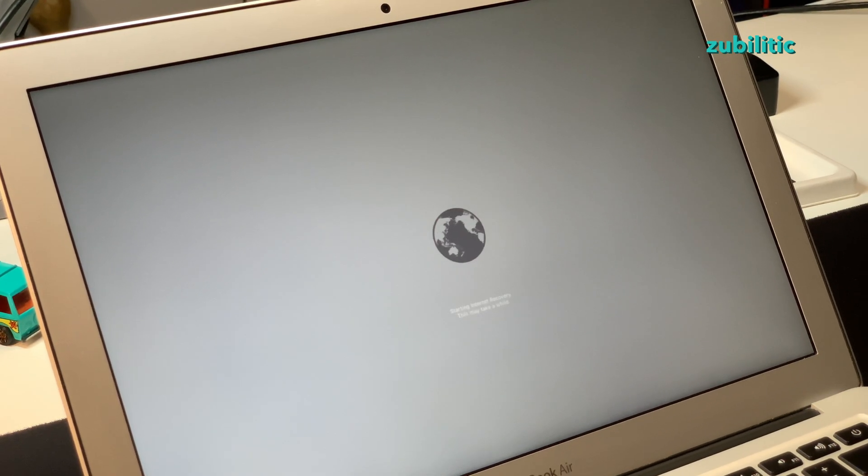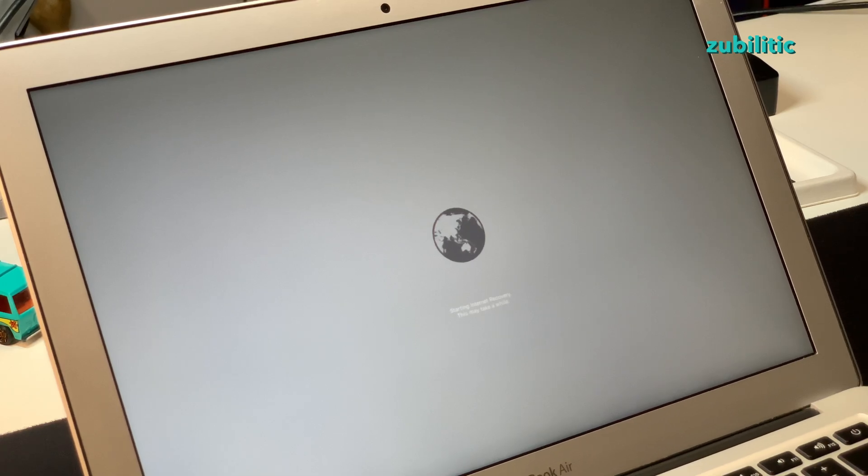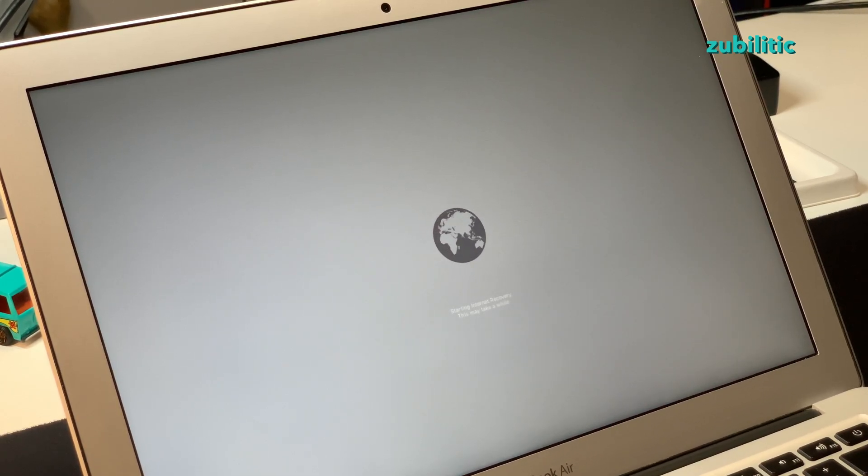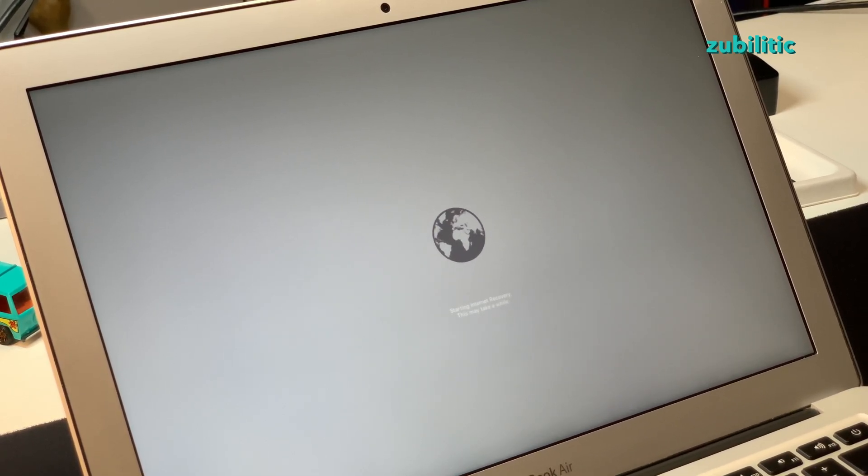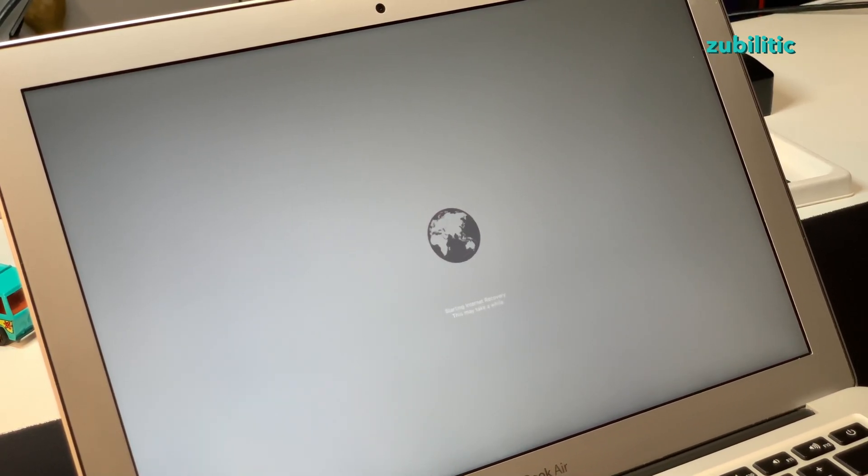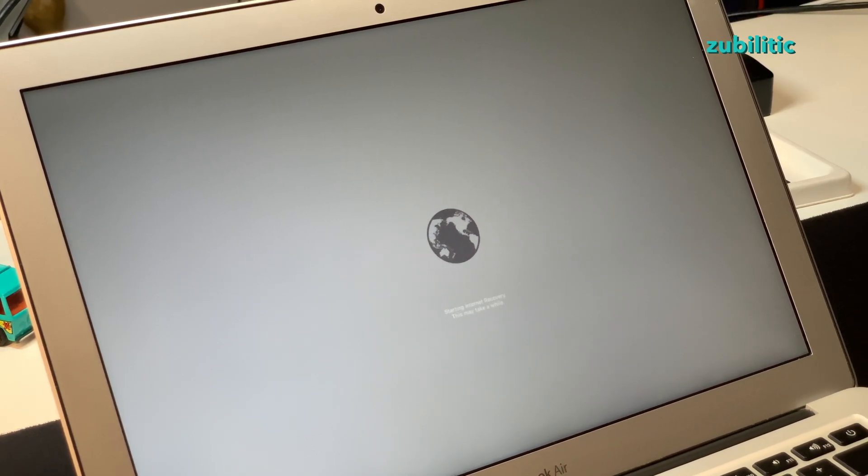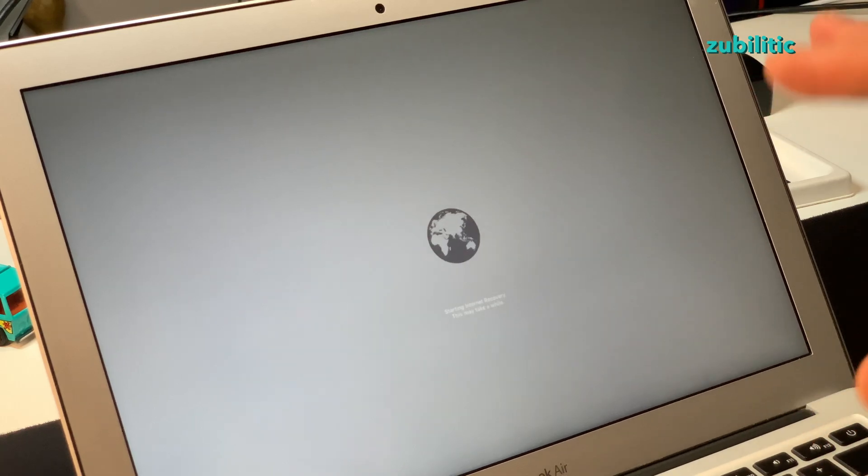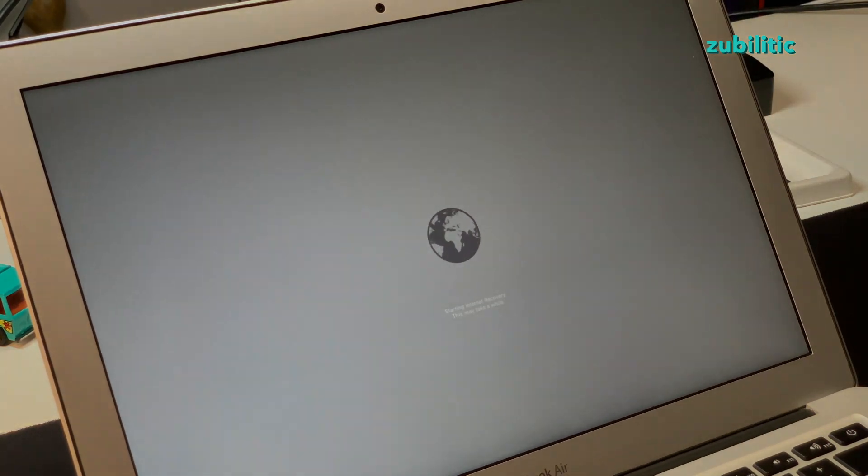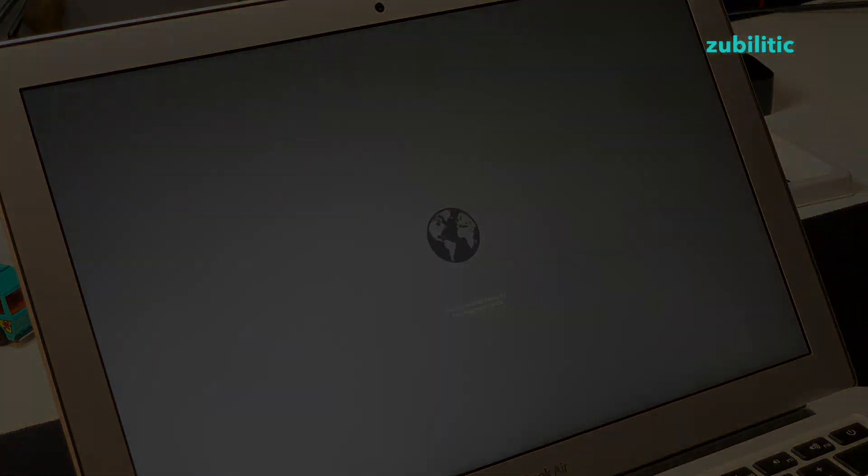And as soon as you press it, there is this spinning globe. This MacBook is reaching Apple servers and it will download the needed files in order to install the proper operating system on it.